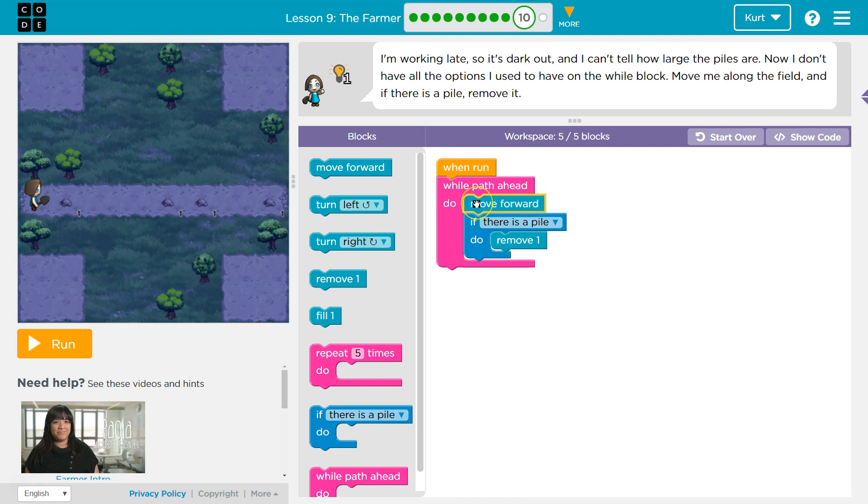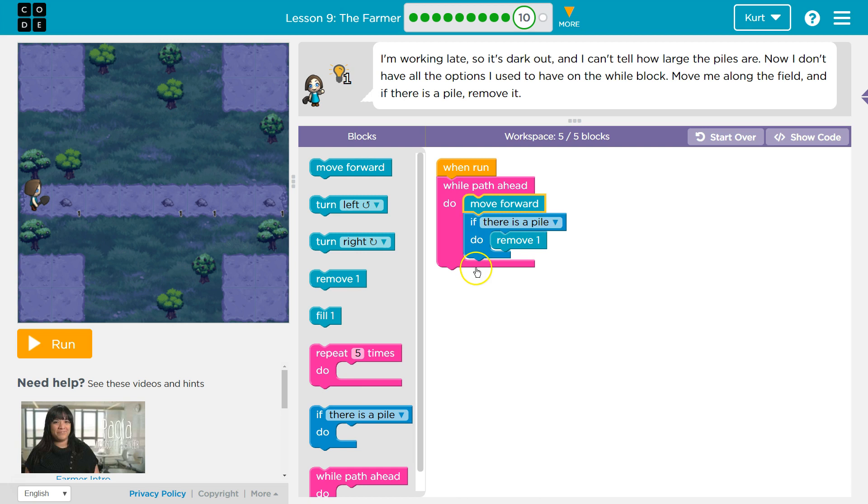So first I want to move forward. Then I'm going to check if there's a pile. If there's a pile, what happens? I remove it. If there's no pile, it just skips the remove. So I won't dig a hole. The only time it's going to remove is if this is true. If there's a pile, do this. Okay, I'll remove.